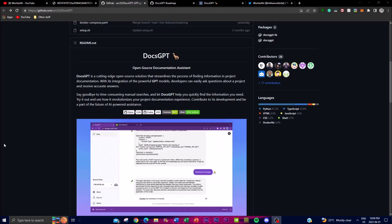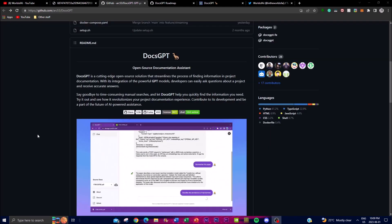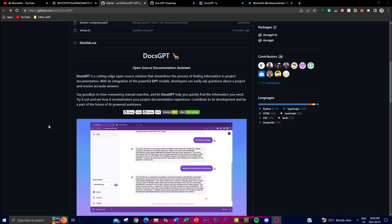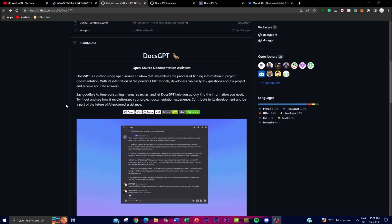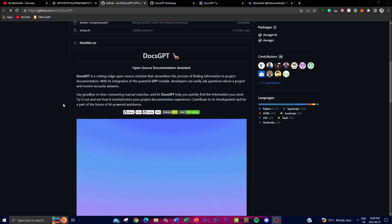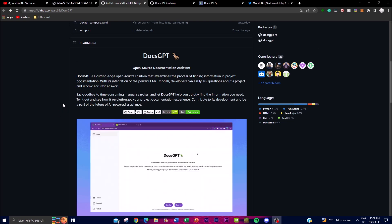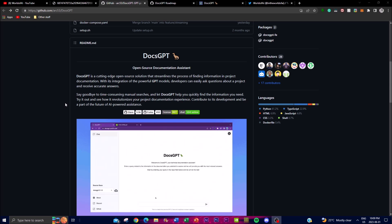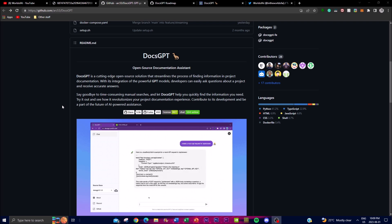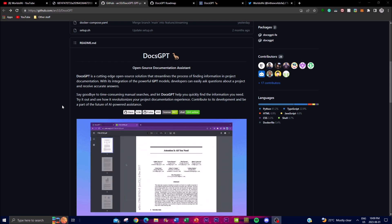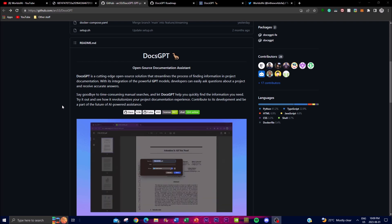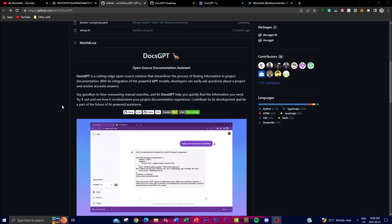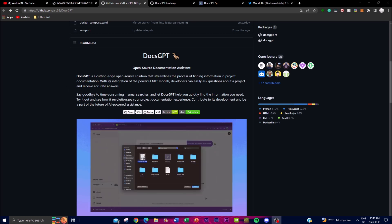So like this video, turn on the notification bell and with that thought let's get right into the video. Now at its core, DocsGPT is powered by the GPT models which are state-of-the-art language models developed by OpenAI. Now these models have been trained on a vast amount of text data from various sources which enables them to understand and generate human-like text. Now by fine-tuning the GPT model specifically for a project's documentation, what you can do with DocsGPT is you're able to provide highly accurate and context-aware responses to the query that you have inputted.